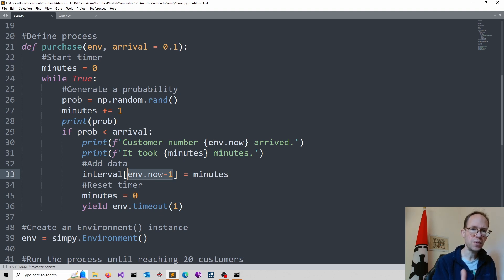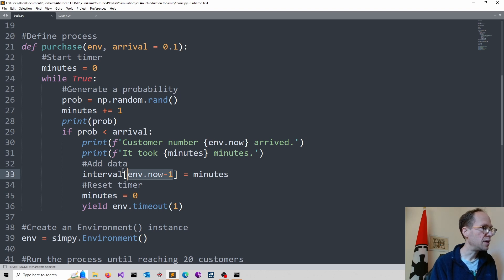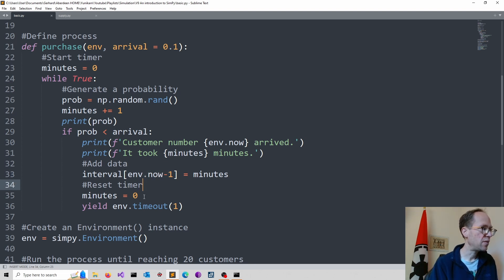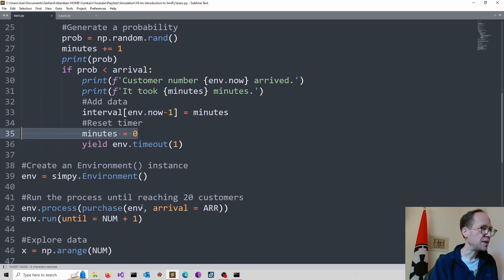So I will adjust the index accordingly. So rectangular brackets for indexing. And I throw in the minutes simulated. And then I reset the timer. And I start again.